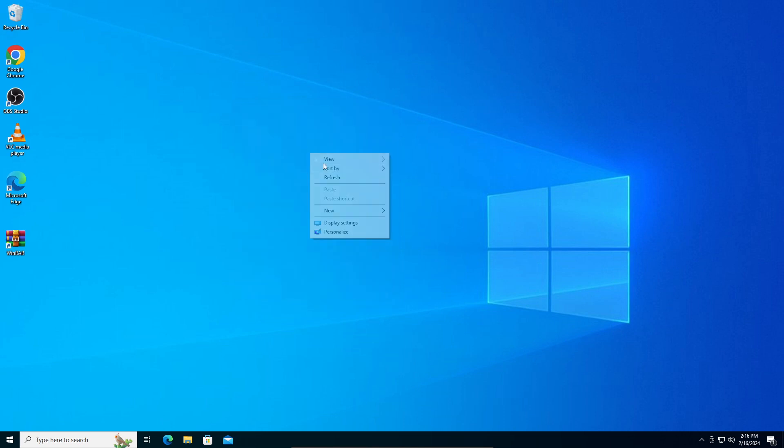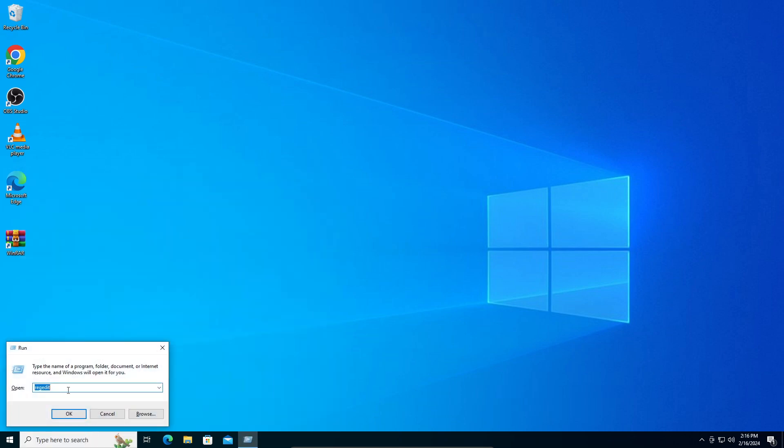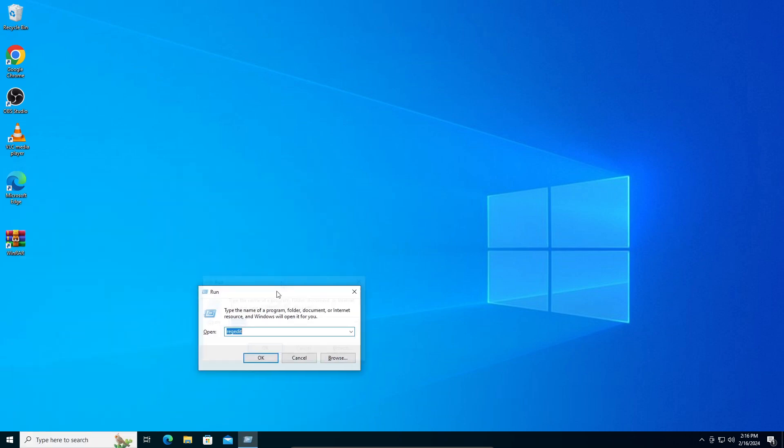Now you can see in your search bar, just type in Run.